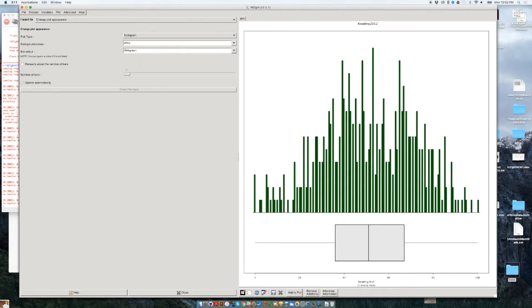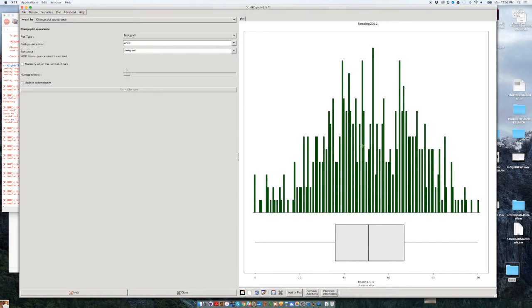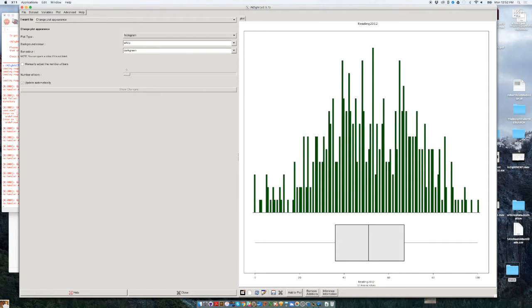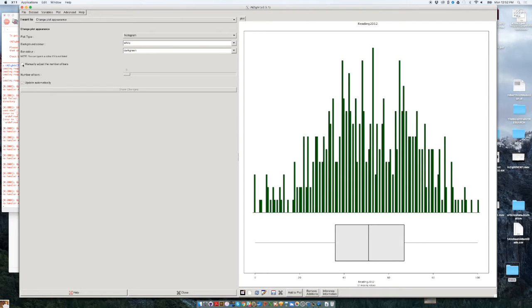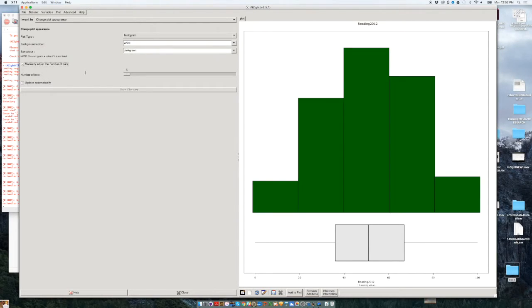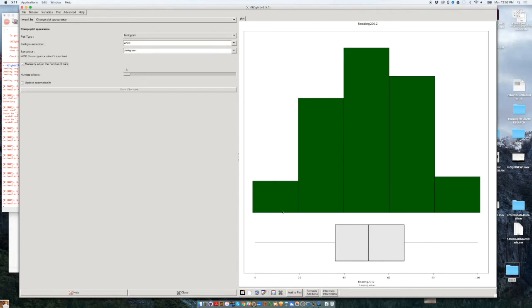Now, the interesting thing about using a proper histogram, this is a real histogram, is that you can manually adjust the number of bars. Having so many bars may not be very illuminating or very useful. So instead of updating the number of bars automatically, we could click on manually adjust the number of bars, and we could have, for instance, five bars. We could change that. We're going to change that in a minute.